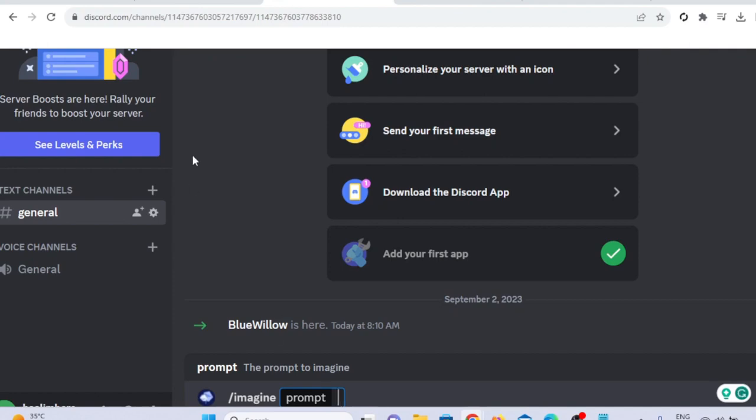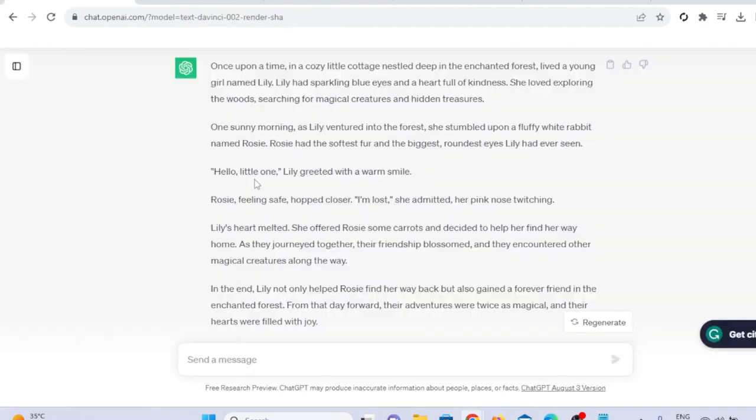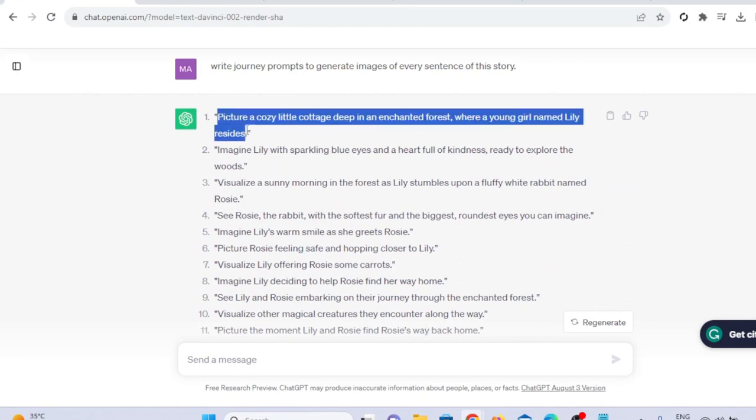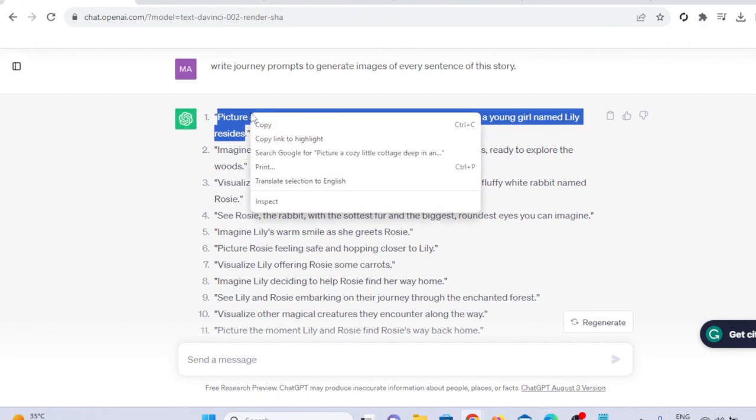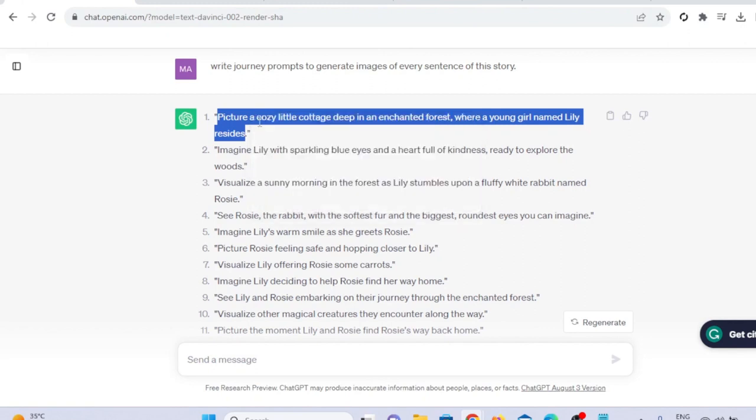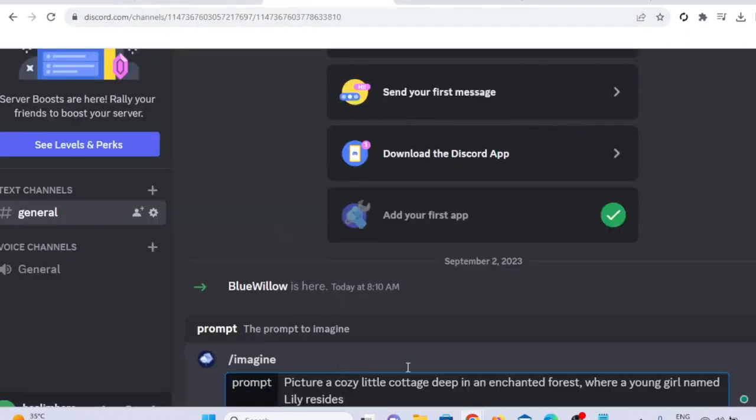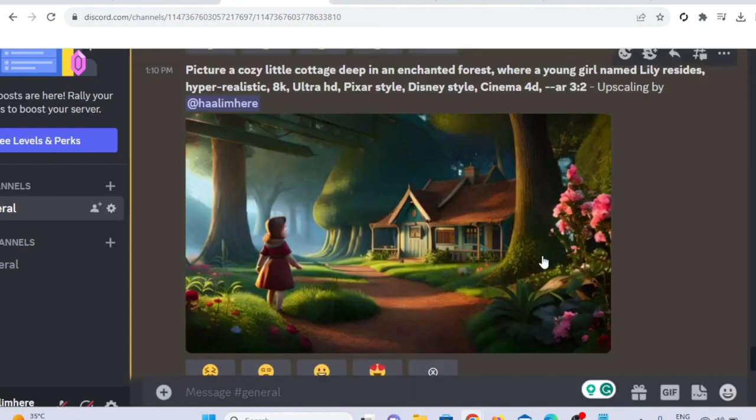We will go to ChatGPT, select the prompt and copy the prompt from ChatGPT and paste it into Bluewillow server, and also add some secret prompts like hyper-realistic, 8K Ultra HD, Pixar style, Disney style, Cinema 4D, and AR3 colon 2. The AI will generate high-quality images based on your prompts.